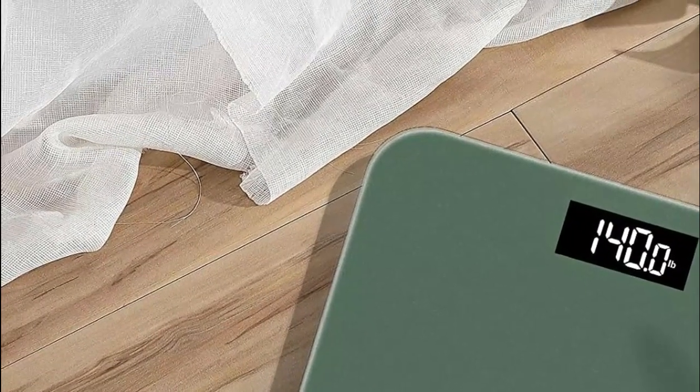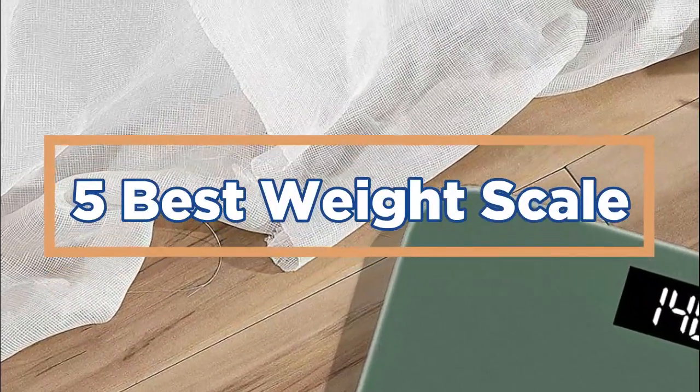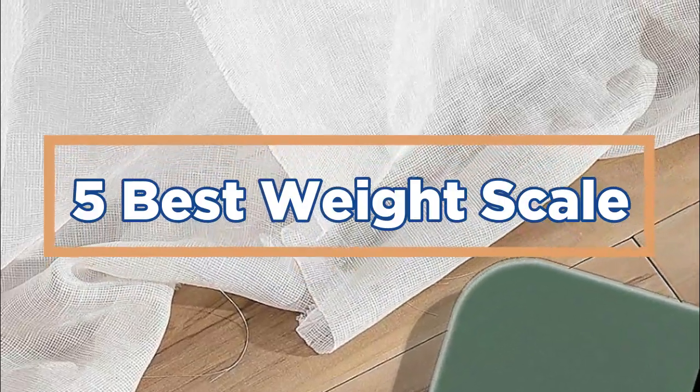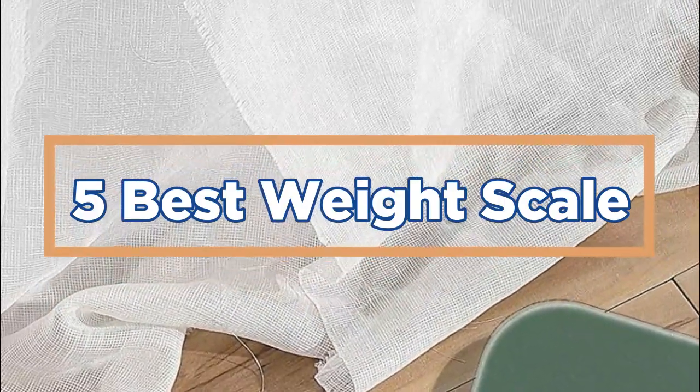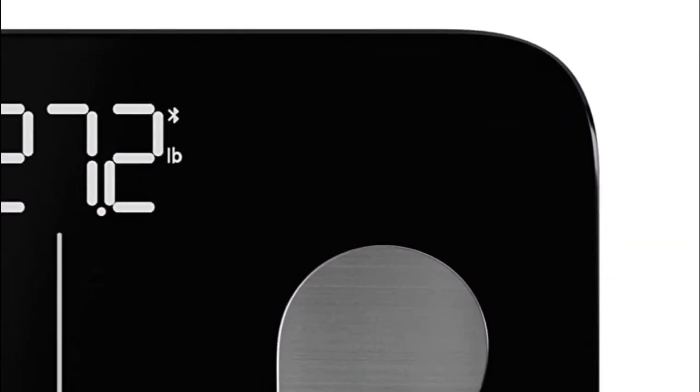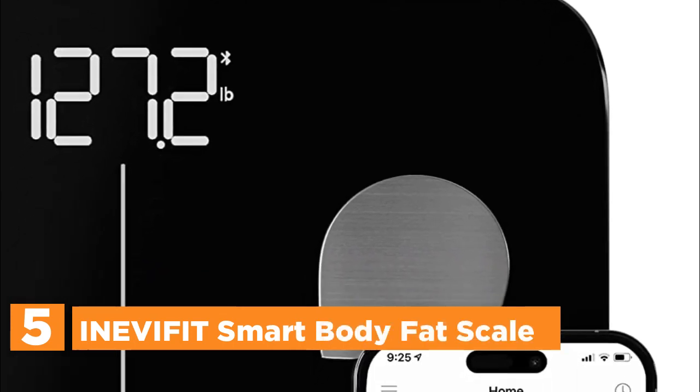In today's video, we will show you the top 5 best weight scale. So, let's get started. Starting off our list at number 5, InevaFit Smart Body Fat Scale.